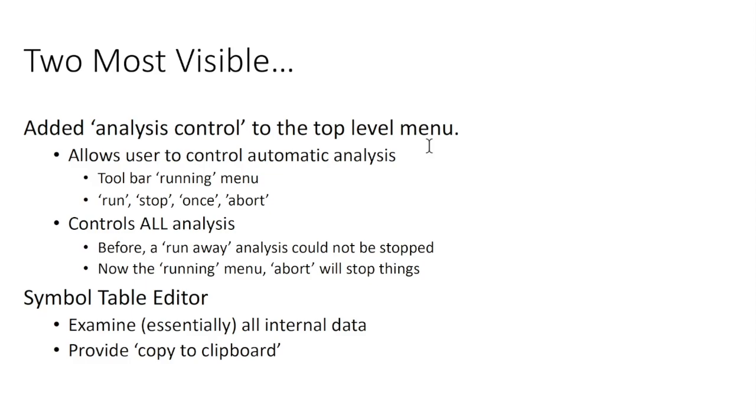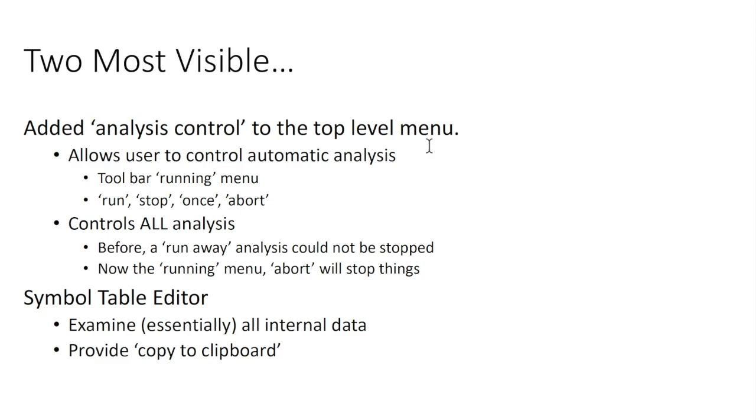The other addition is a thing called the symbol table. Here it says editor, but it really should be explorer. It is a read-only mechanism, but it's basically a way to find what data is being computed and how to get at it and in many cases what the value of that data is at any given point. It's got a rudimentary ability to cut the information that you can discover onto the clipboard for subsequent pasting.